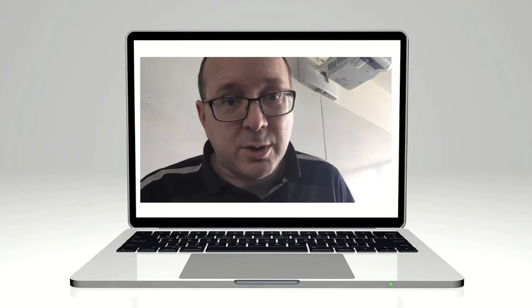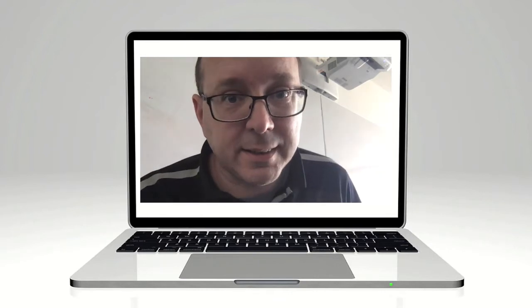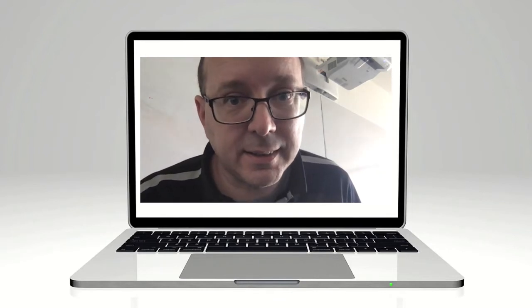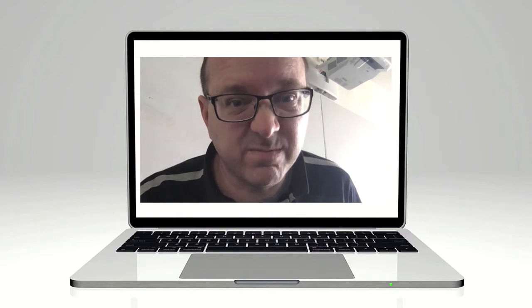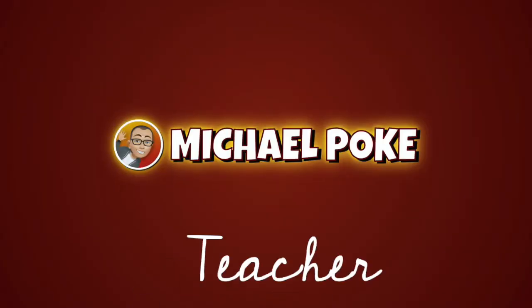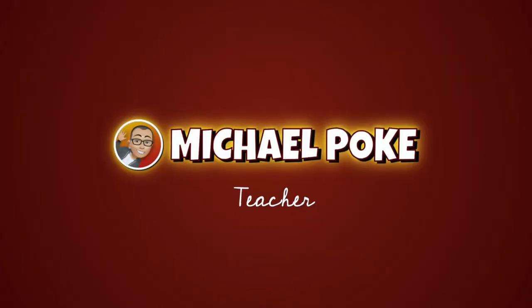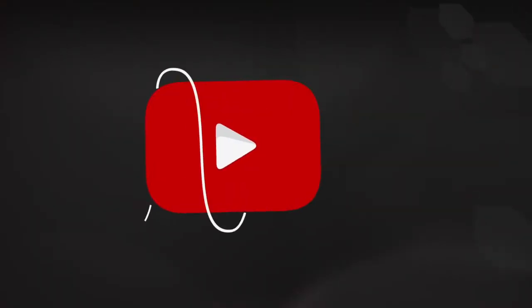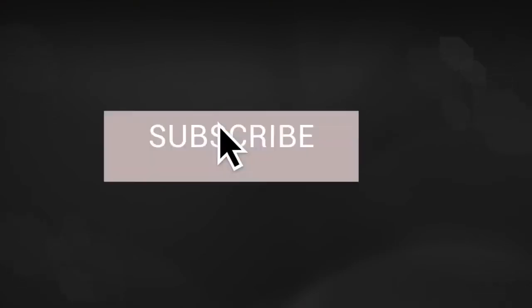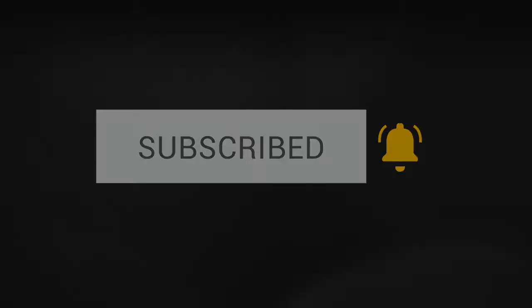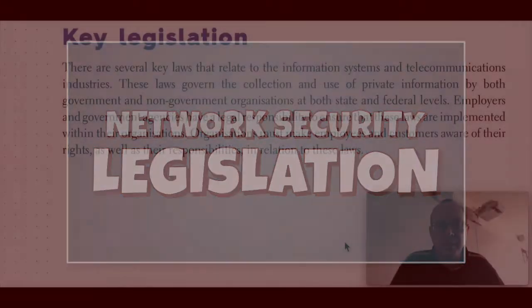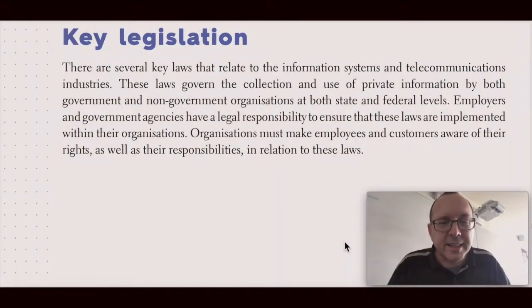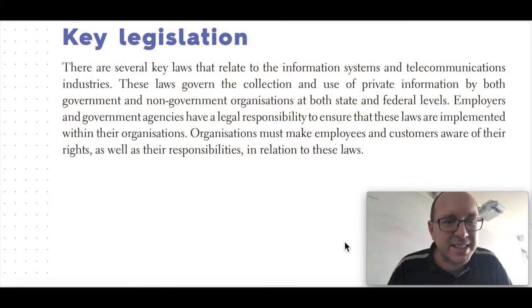We really need to talk about legislation. Alrighty, so key legislation.